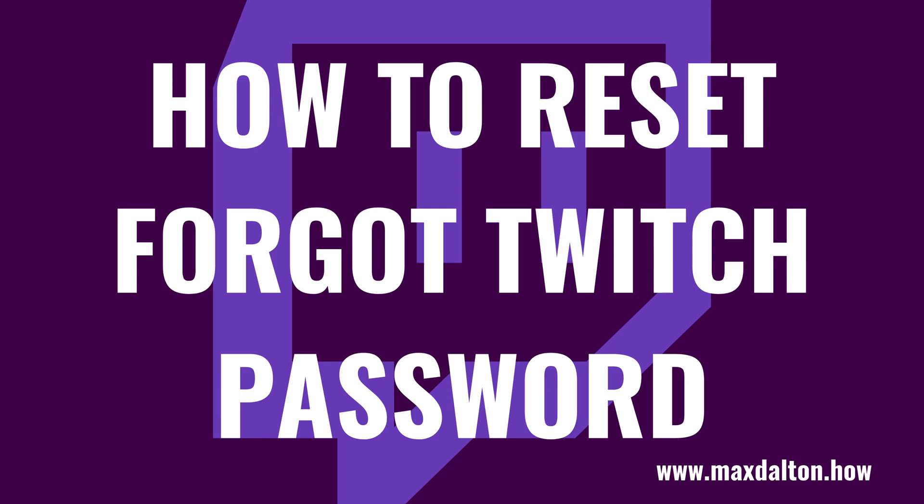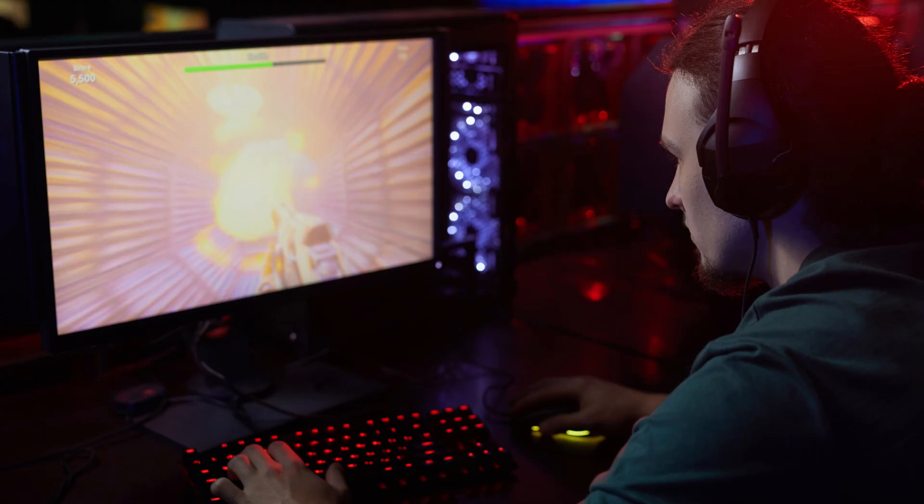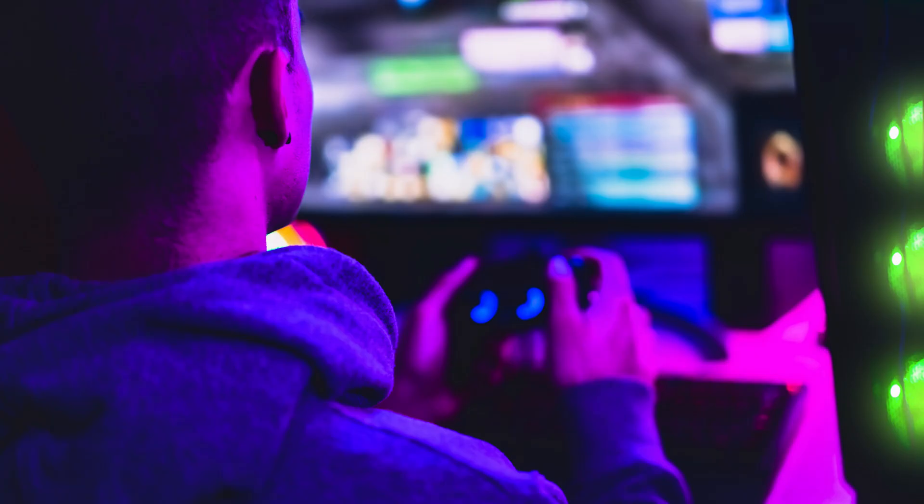What's up everyone. I'm Max Dalton, and in this video I'll show you how to reset your Twitch password if you forgot it. Maybe you simply forgot your password, or maybe someone broke into your account. No matter the reason, it's important to reset your Twitch password and get your account fully under your control as soon as possible.